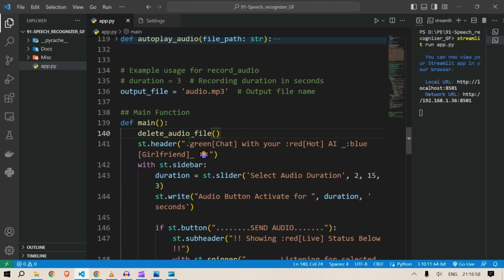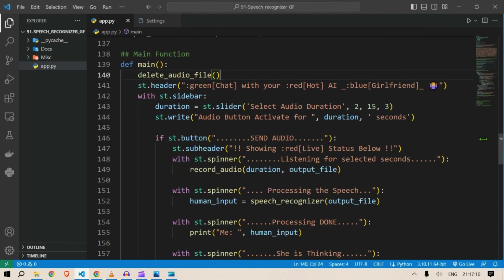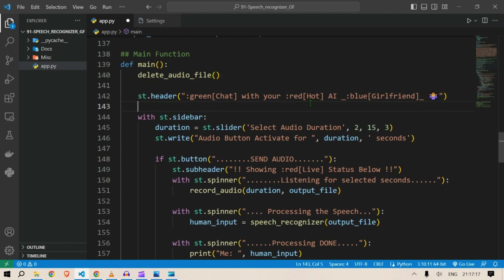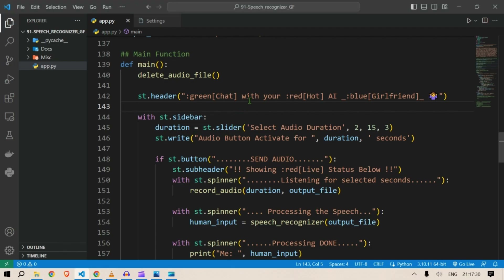The first thing in the main function is we want to delete any audio file that is currently available — previous audio files will be deleted. Next we create the header using st.header. The word 'Chat' is written in green, 'Hot' is written in red, and 'Girlfriend' is in blue and italic.